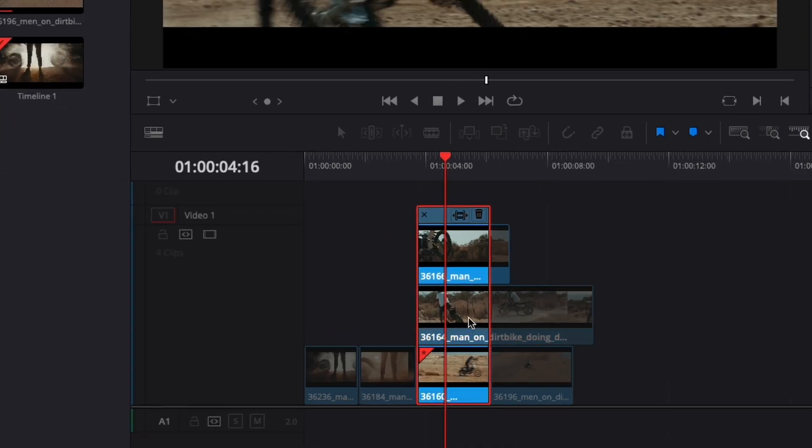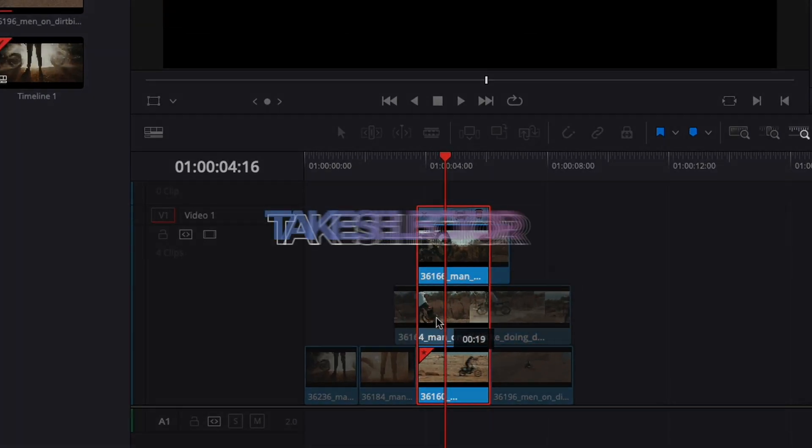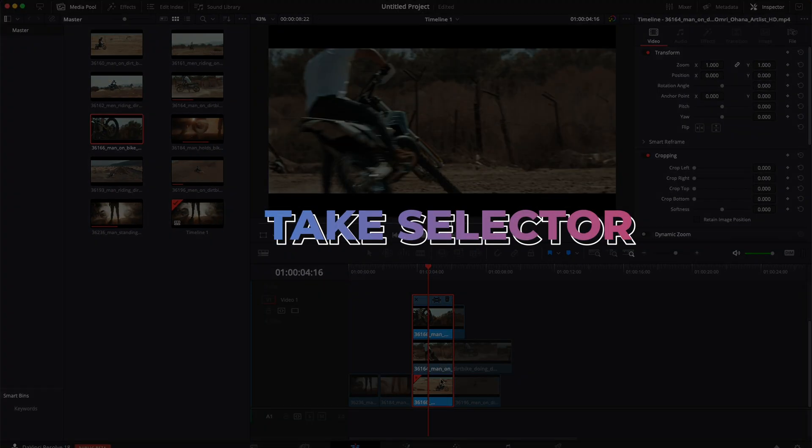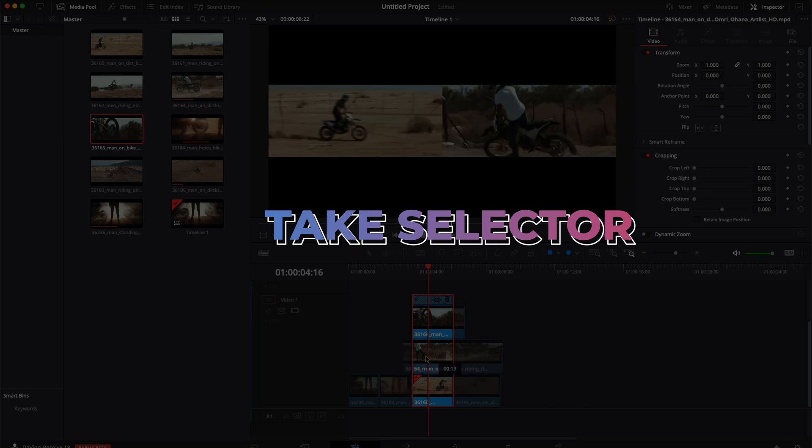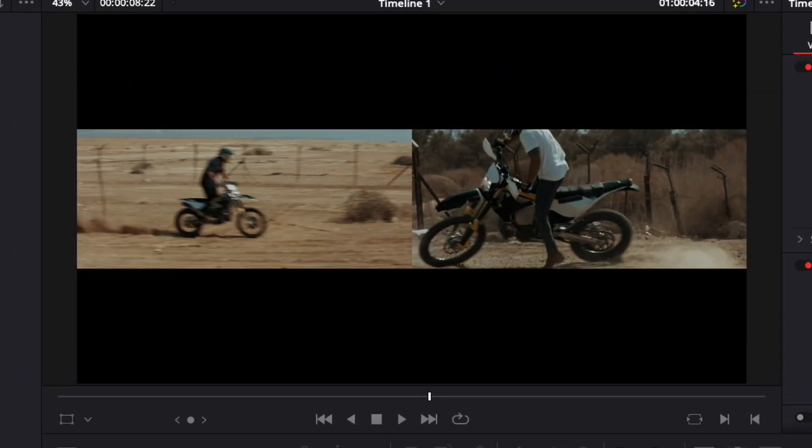Hi everybody, Jeremy here from video.studio. Today I'm going to share with you how to use a take selector to easily swap shots in the sequence to find the best piece of footage for the right moment. So let's check it out.